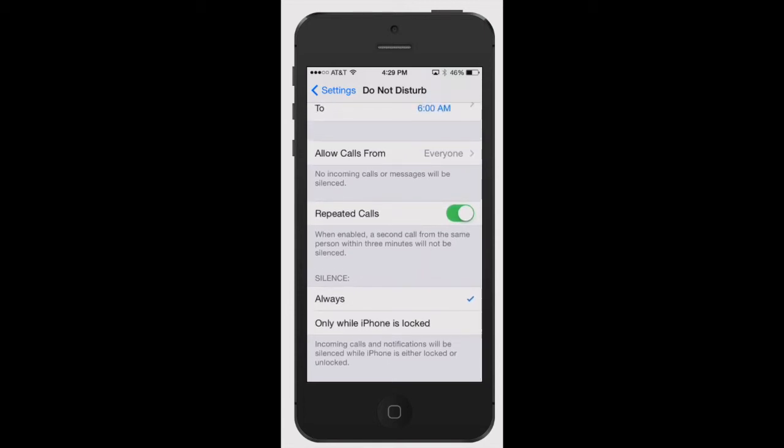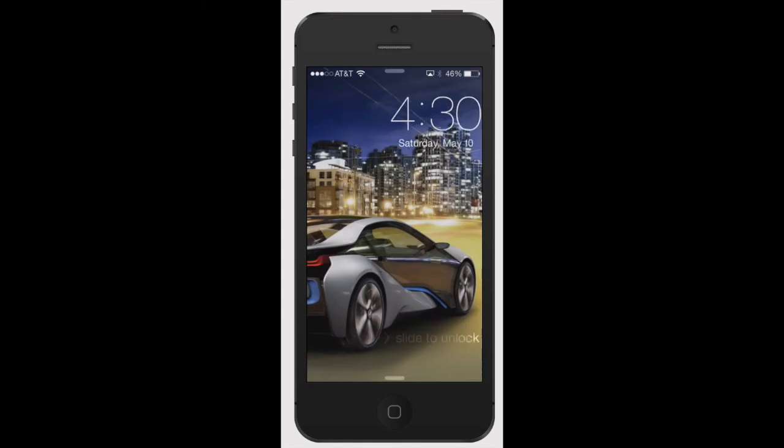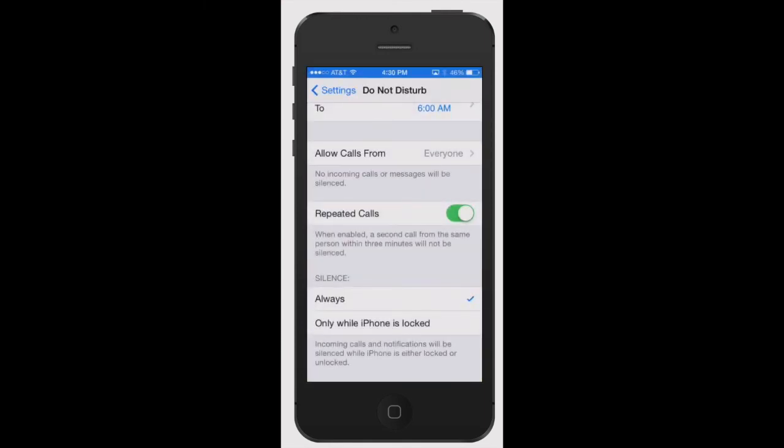The last one is the silence mode. You can have it so when the phone is locked or always. I have it set as always. So if you're on your phone, it will still be silenced. If your phone is only when it's locked, then you won't receive those calls when the phone is locked. If it's unlocked, you will be able to get notifications.